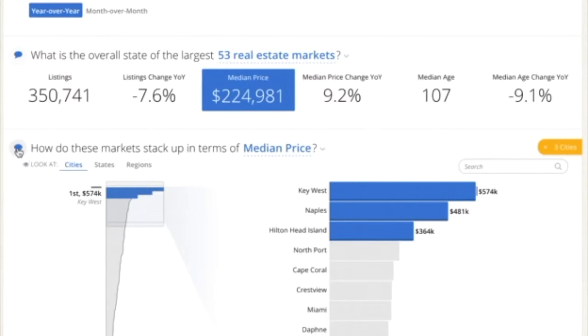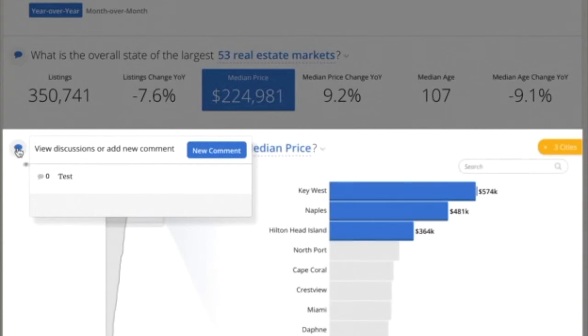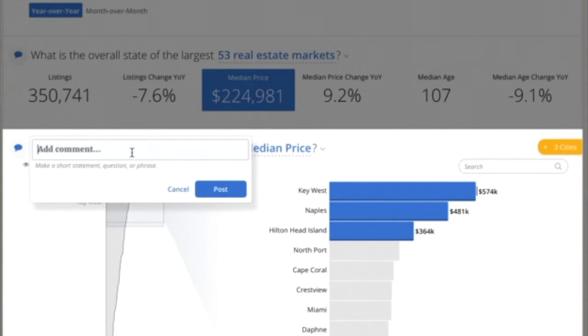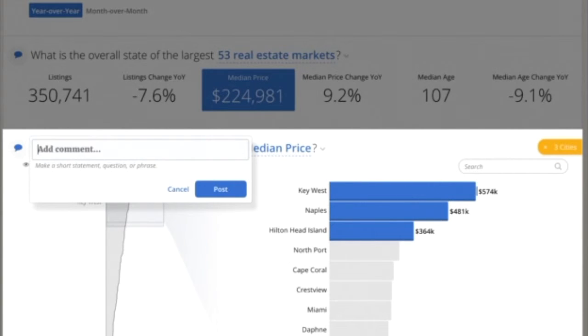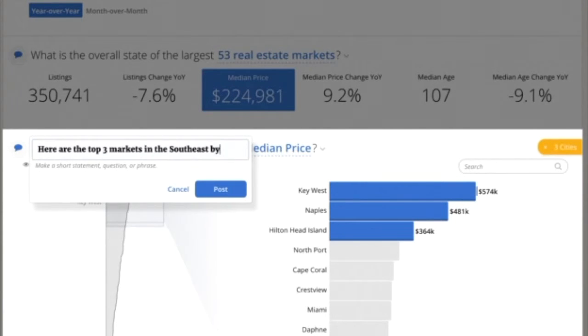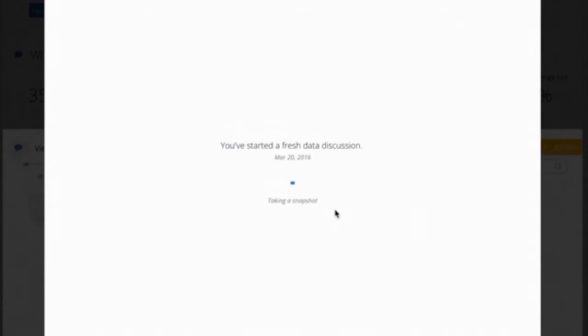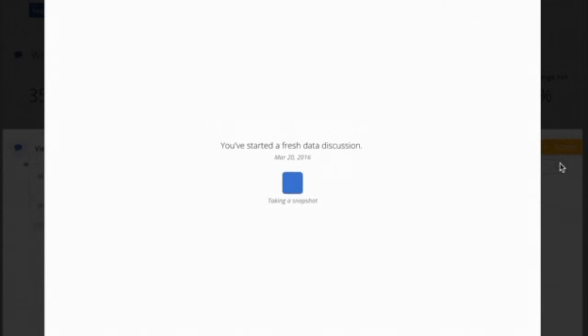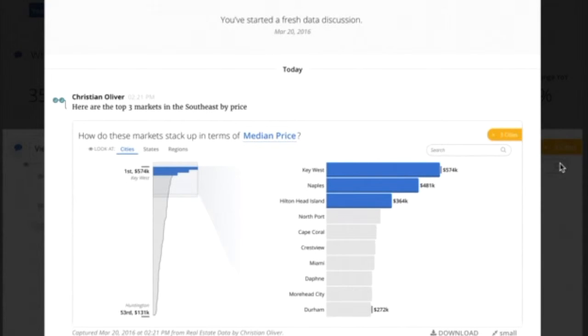So in Juice.Box, what you can do once you've identified what you want to focus your attention on is create a snapshot of that information. So let's say we want to capture that and say, here are the top three markets in the southeast by price. So what we'll do is capture a picture of exactly what we've seen on the screen.